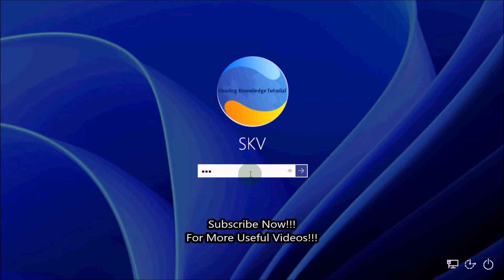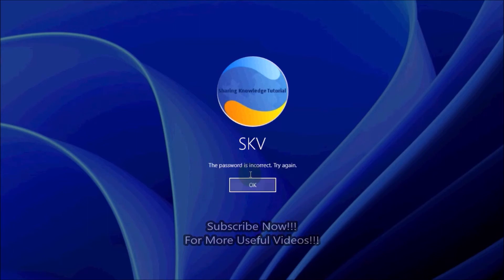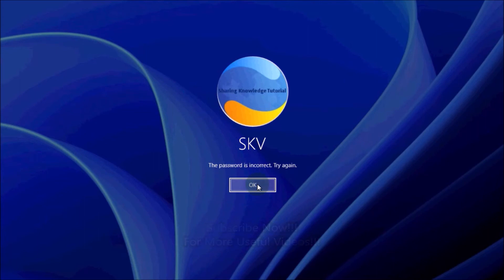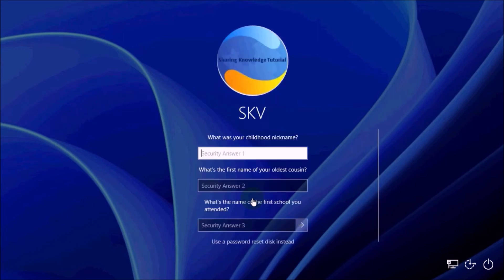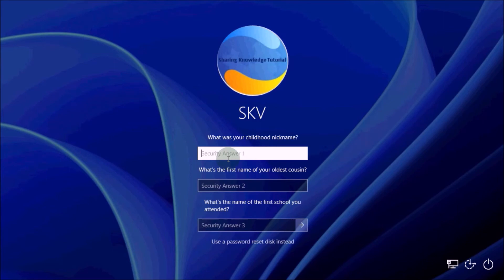Let's start. Click on the error button on the password field or press the Enter key. Windows will tell you that the password is incorrect — click OK. You will then see a Reset Password link on the login screen. Click on the Reset Password link. Now you should see the security questions you set up when you set up your local Windows 11 account.